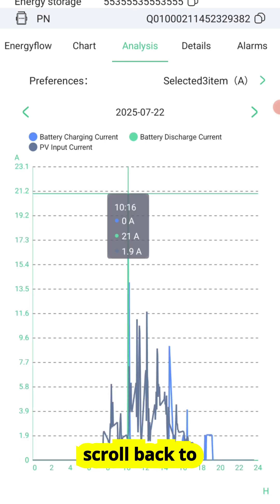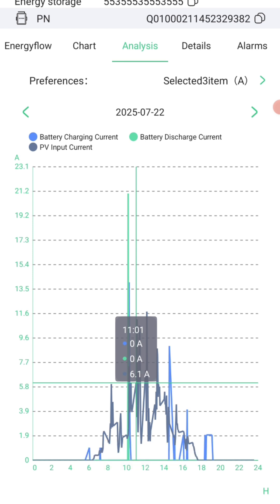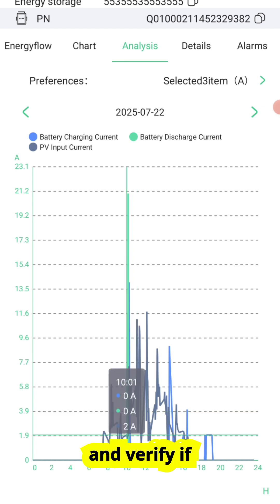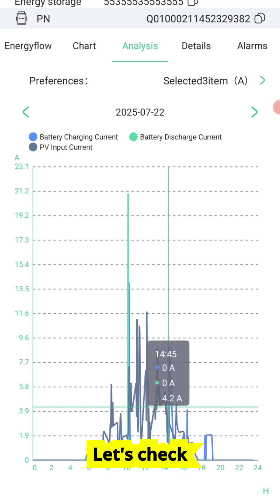You can even scroll back to any previous day to check peak currents and verify if your system is safely designed for those loads.